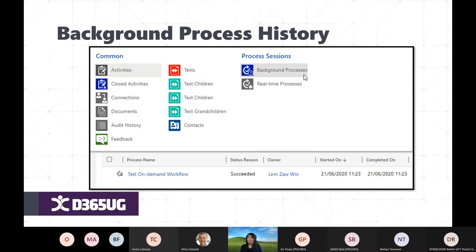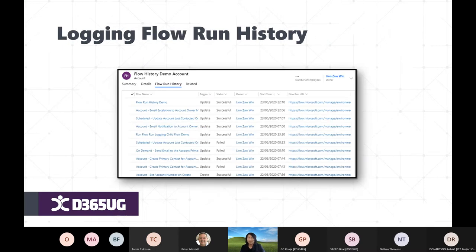The next method is logging flow runs to a custom activity table in Dataverse — similar to how classic background workflows were associated with records. You build a custom Flow Run History table that stores the flow name, trigger type, status, start time, and a link to the flow run URL. As long as records haven't been deleted and are within 30 days, you can open the URL directly from this table to view the associated flow run.